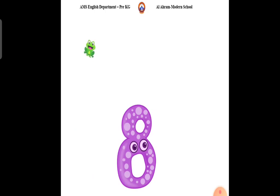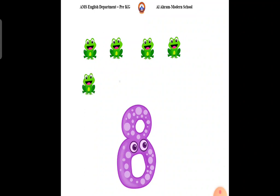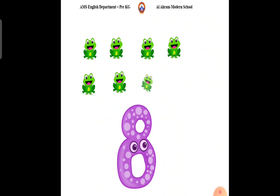Choose the group of number 8. Let's count the bananas. 1, 2, 3, 4, 5, 6, 7, 8. 8 bananas. Circle the group of number 8.